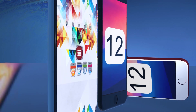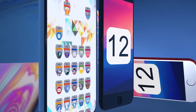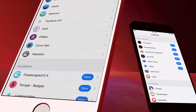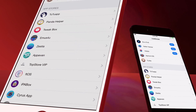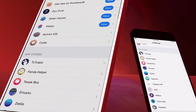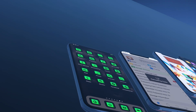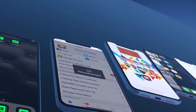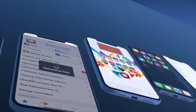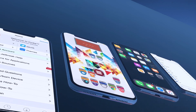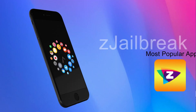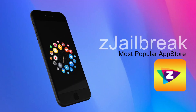Do you want iOS 12 jailbreak? Then Z jailbreak is the best solution. You can install awesome jailbreak apps, IPAs, themes, tweaks and more with Z jailbreak. In this video you can see the iOS 12 jailbreak functions of Z jailbreak.